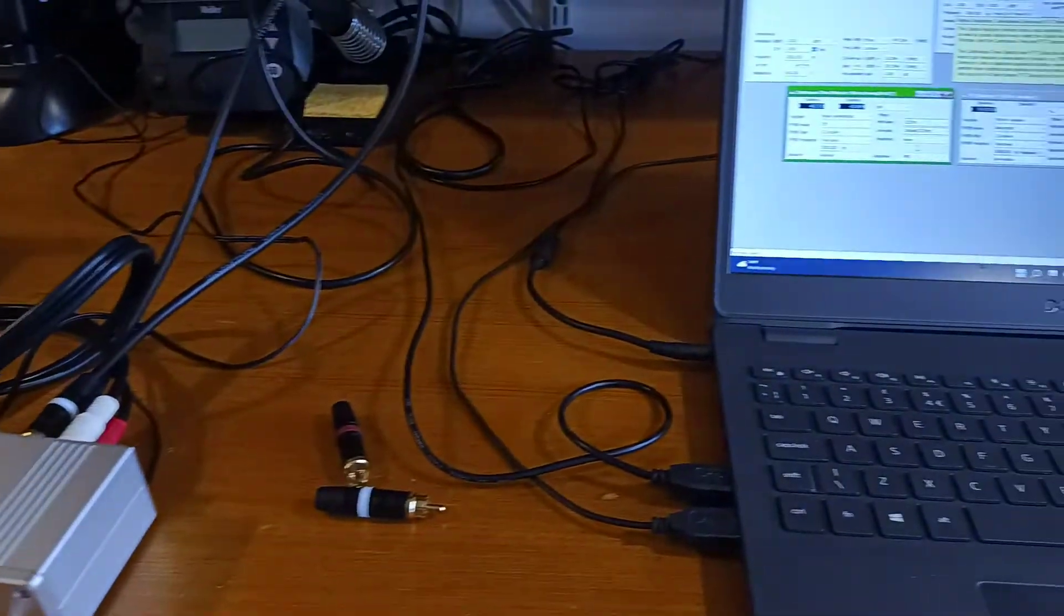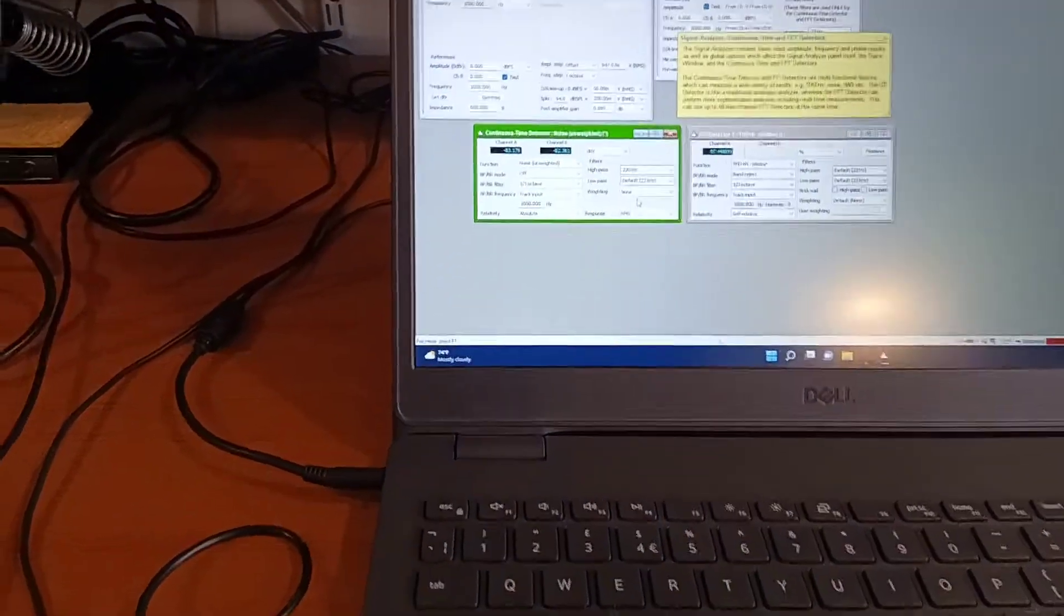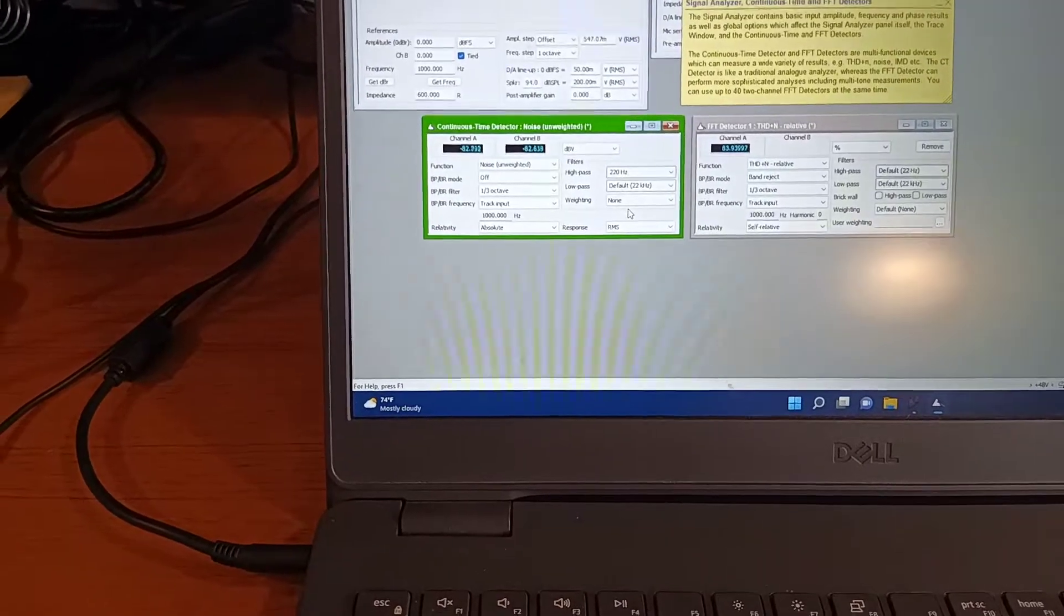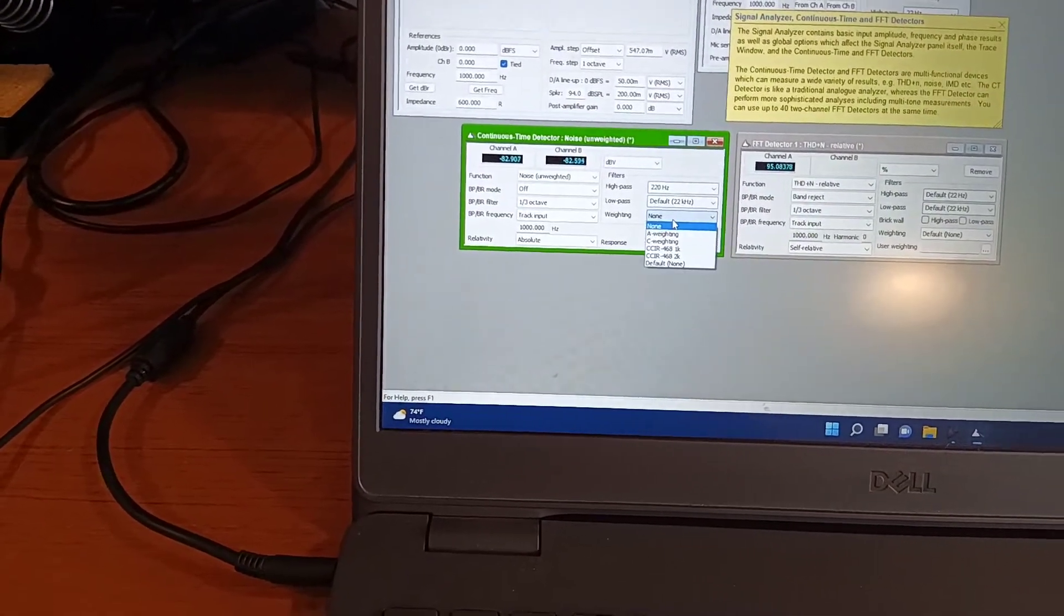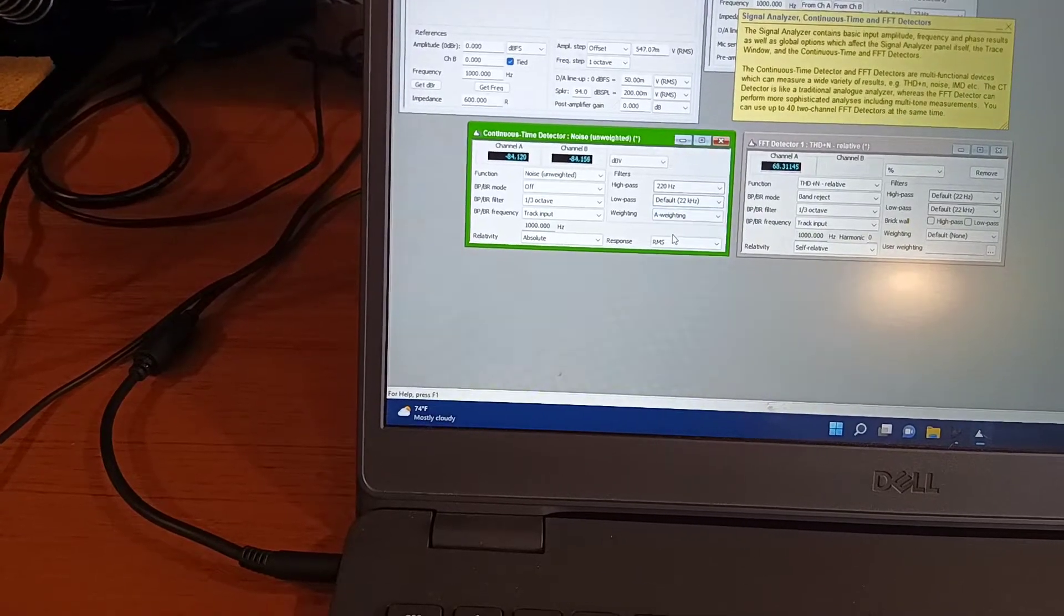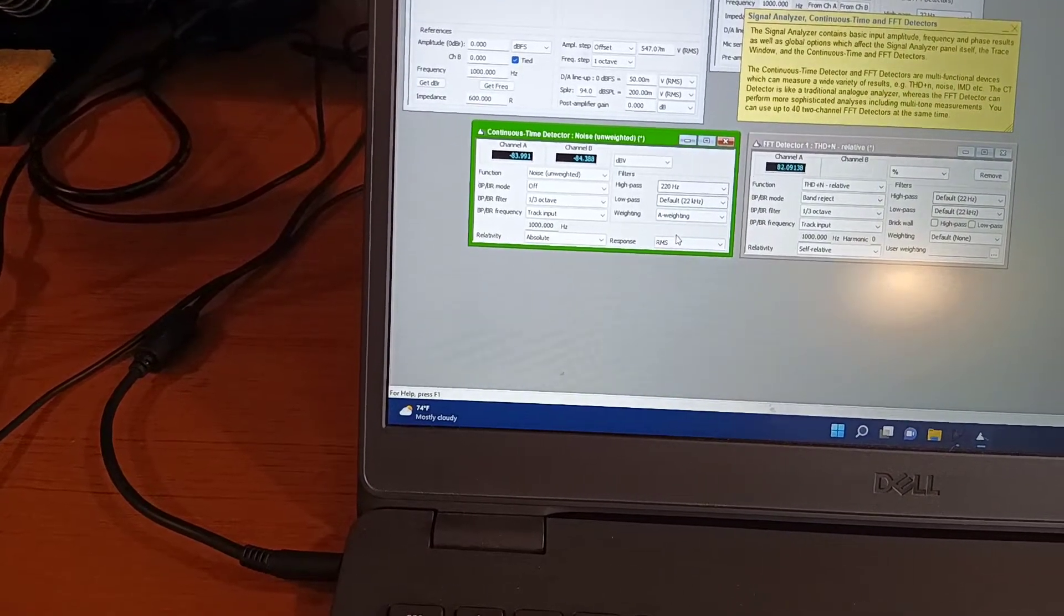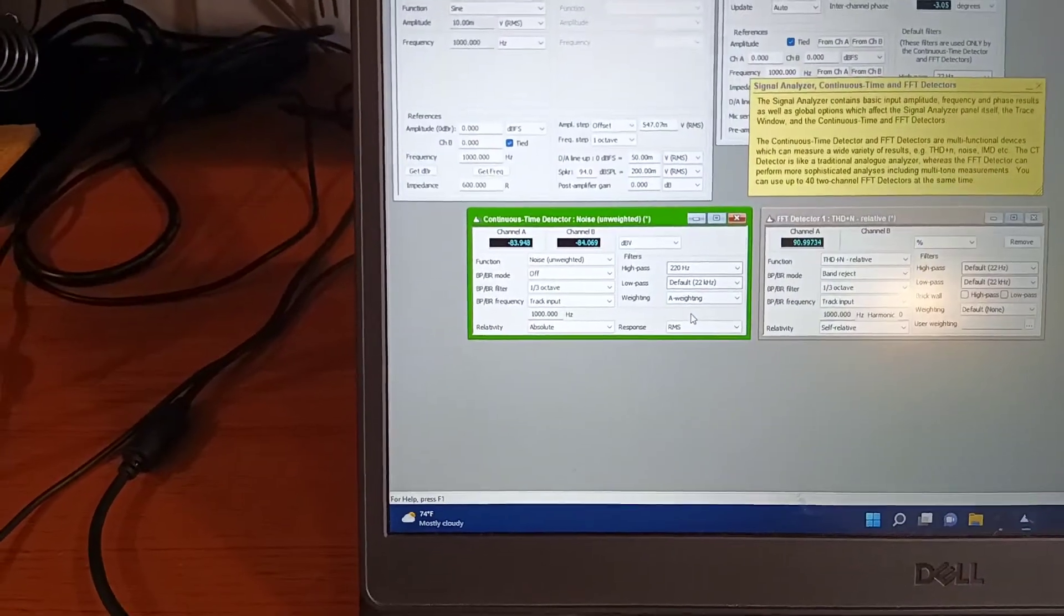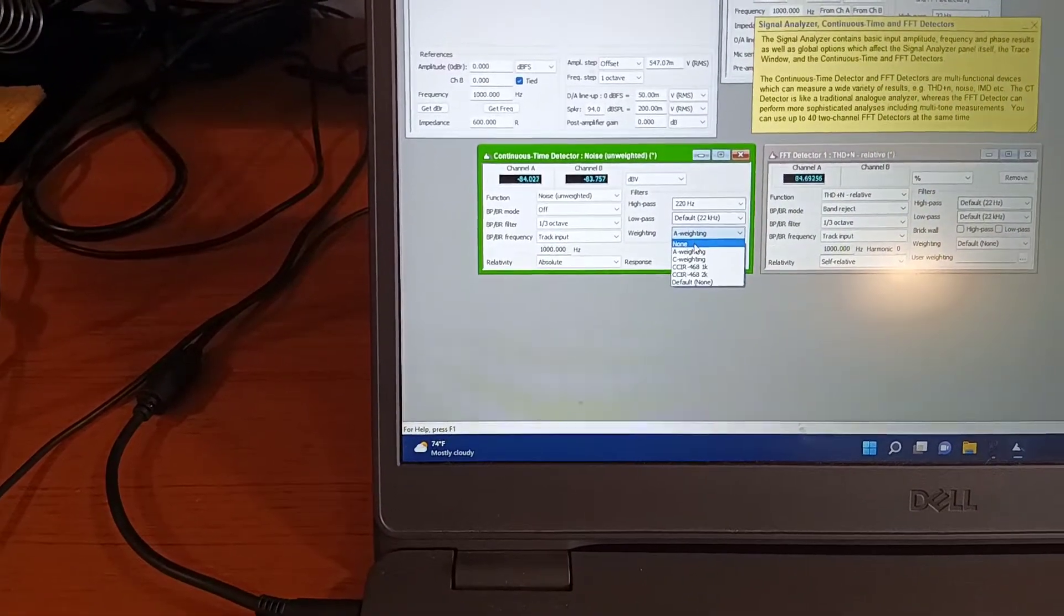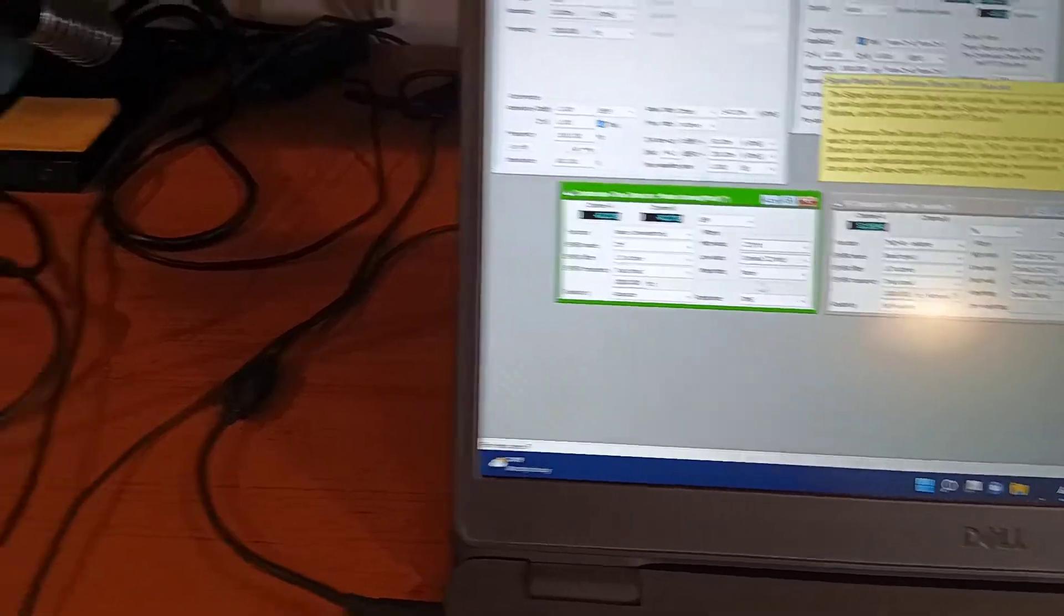And so 76 dB is pretty good, but let's say we're into marketing. How could we make this a little bit more attractive? Well, one way to do it is with A-weighting. So we go from 82 to 84, which is pretty nice. We get another two decibels for free by doing that.